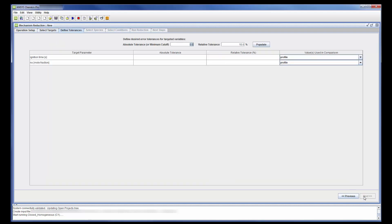Tolerance definition allows me to control how much the reduced mechanism can differ from the master mechanism. Absolute Tolerance defines how much the target parameters determined from the reduced mechanism may differ from the same parameters determined from the master mechanism. In this case, the ignition delay may differ by 1 microsecond and the NO mole fraction may differ by 1 ppm.